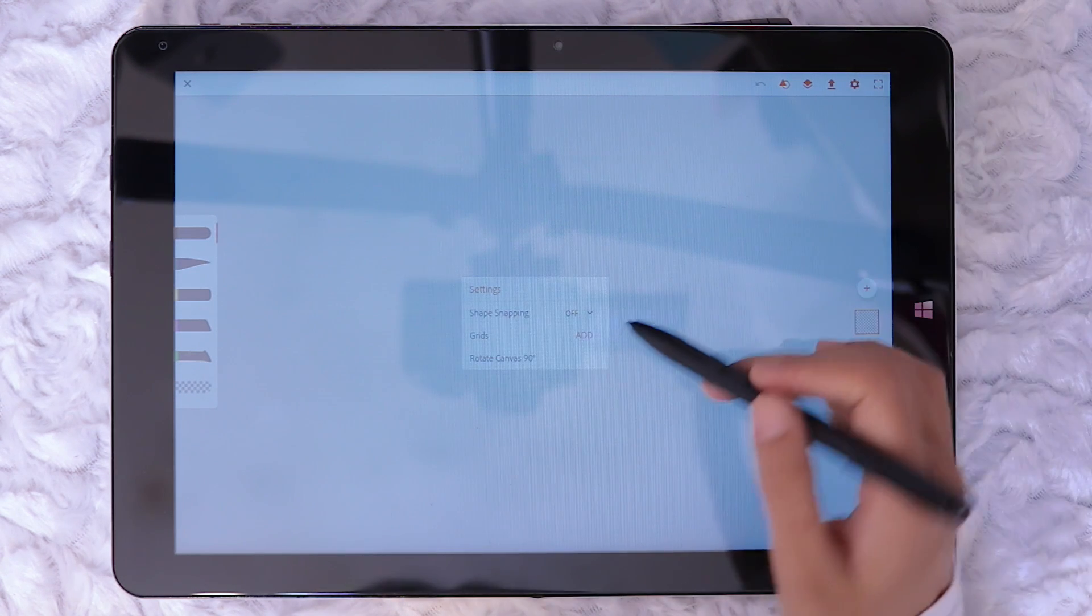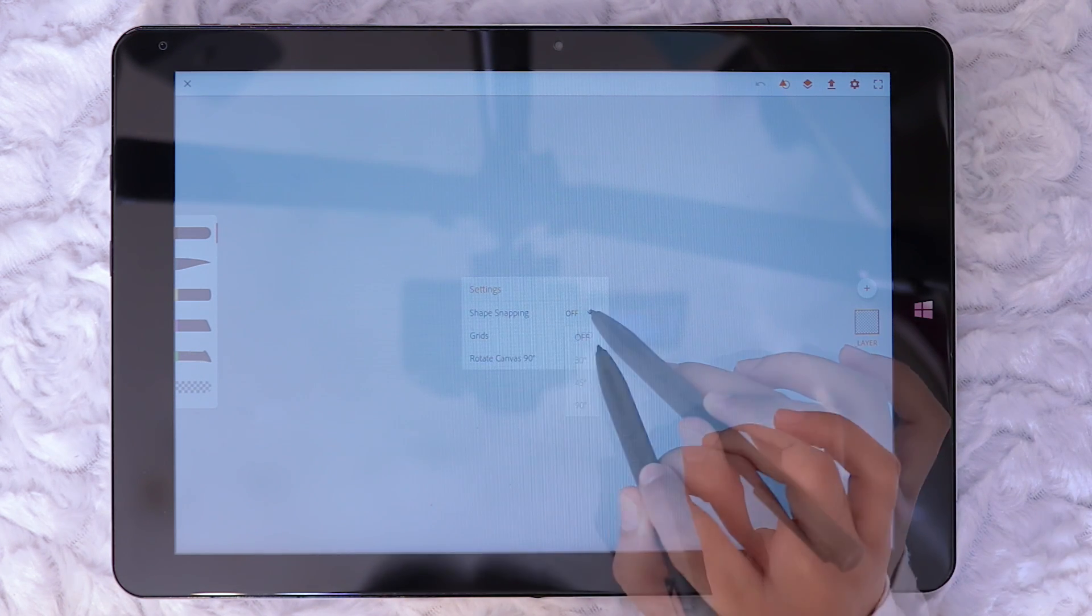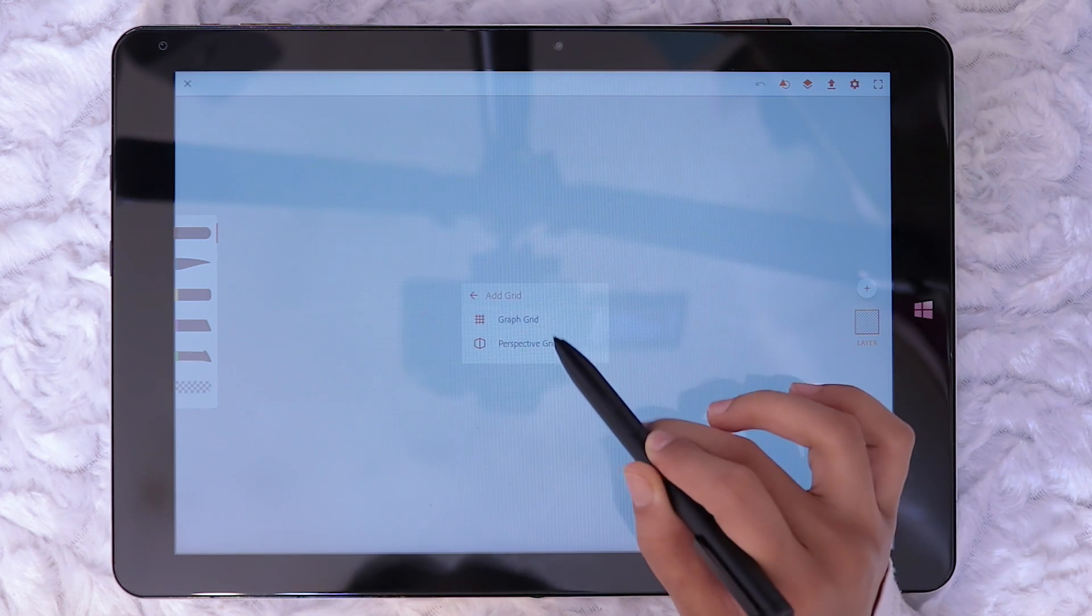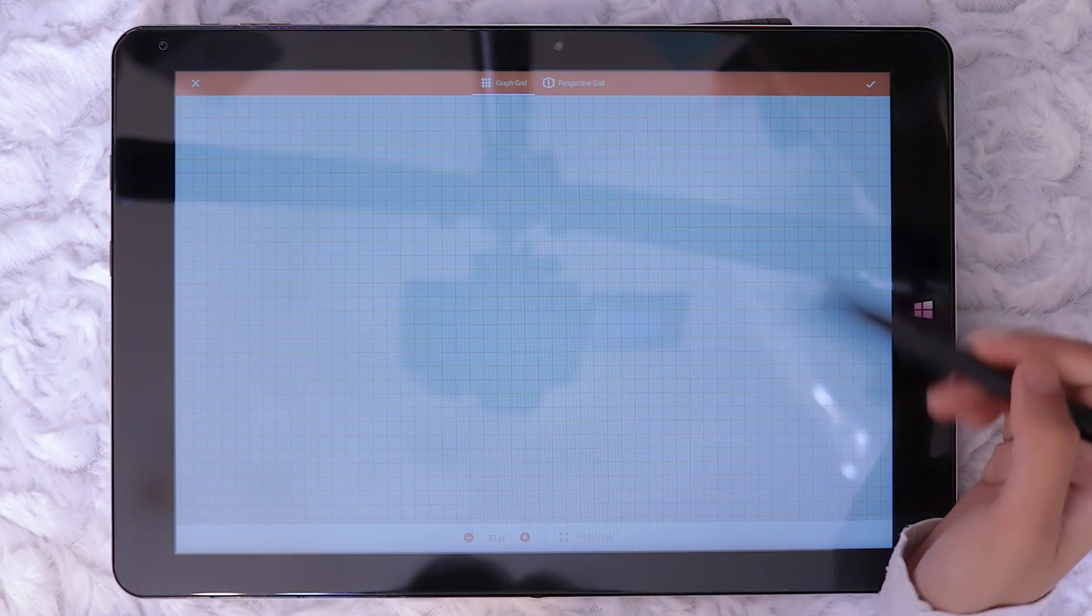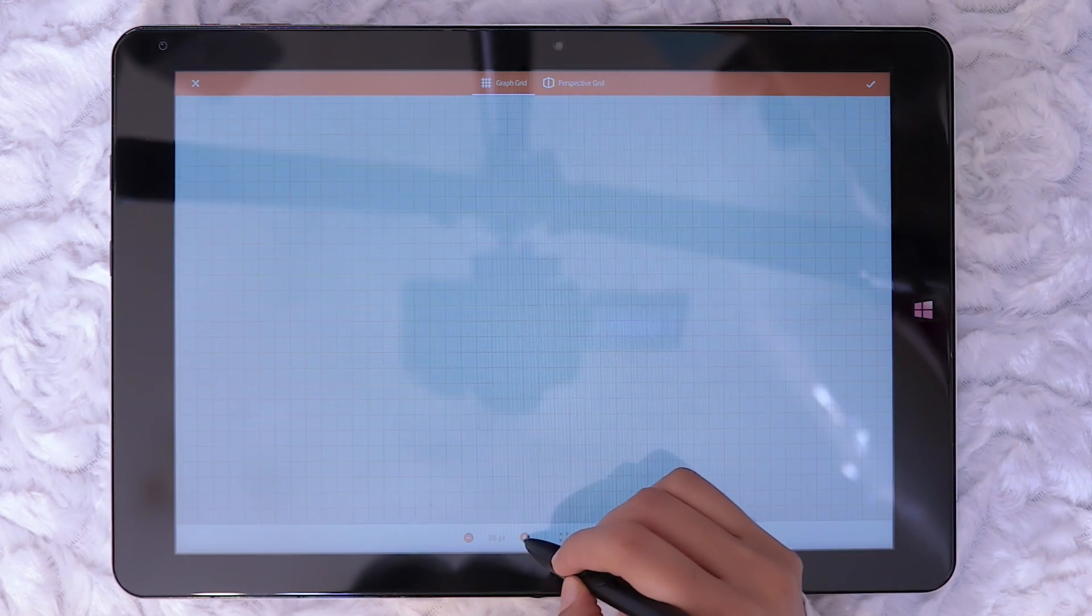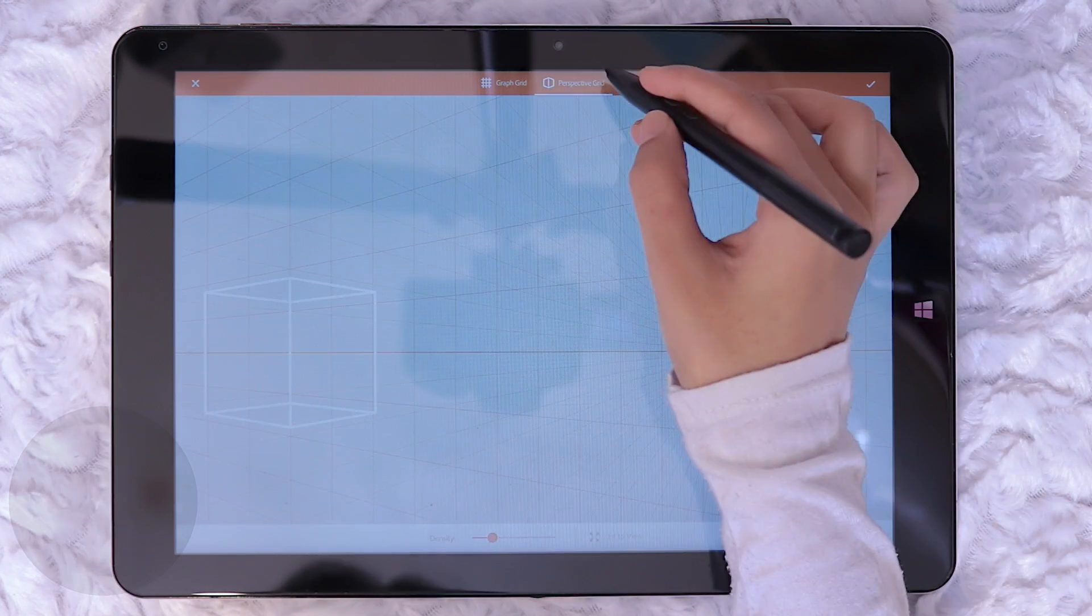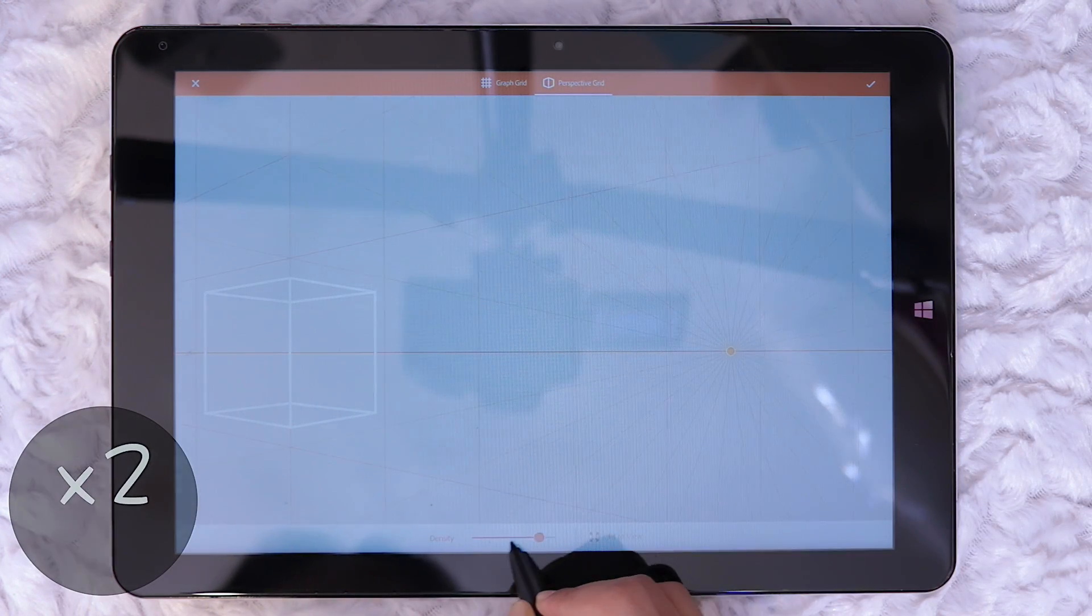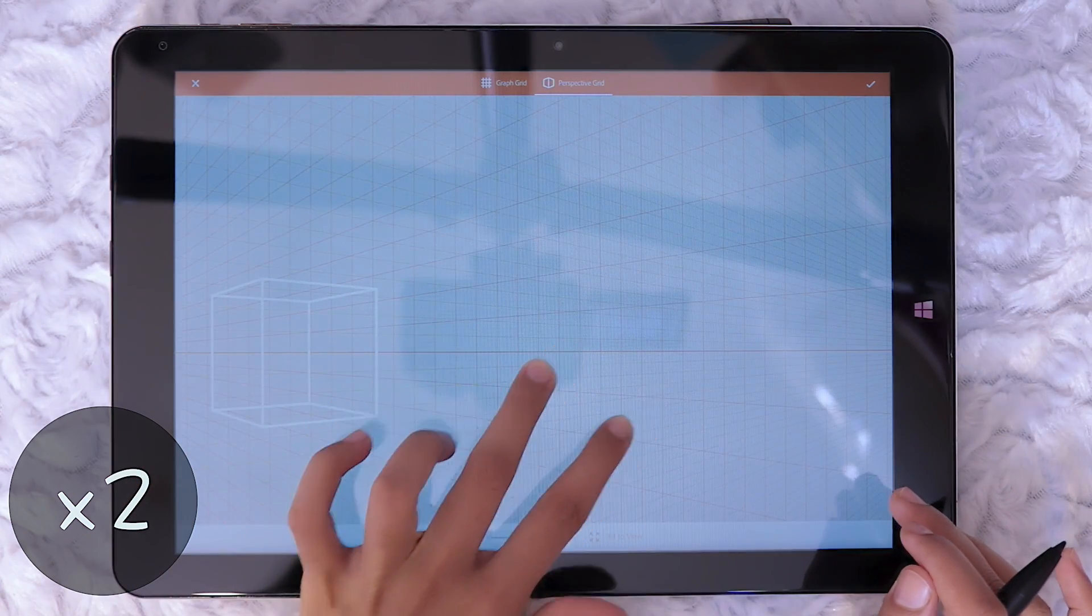The settings icon has shape snapping which I'm not sure what it's for but the grids option definitely caught my attention. Here I could add a graph type grid overlay or a perspective grid overlay. The size of grid can be adjusted in graph mode and in perspective mode the density of the grid could be adjusted as well as dragging around the canvas to change angle of perspective.